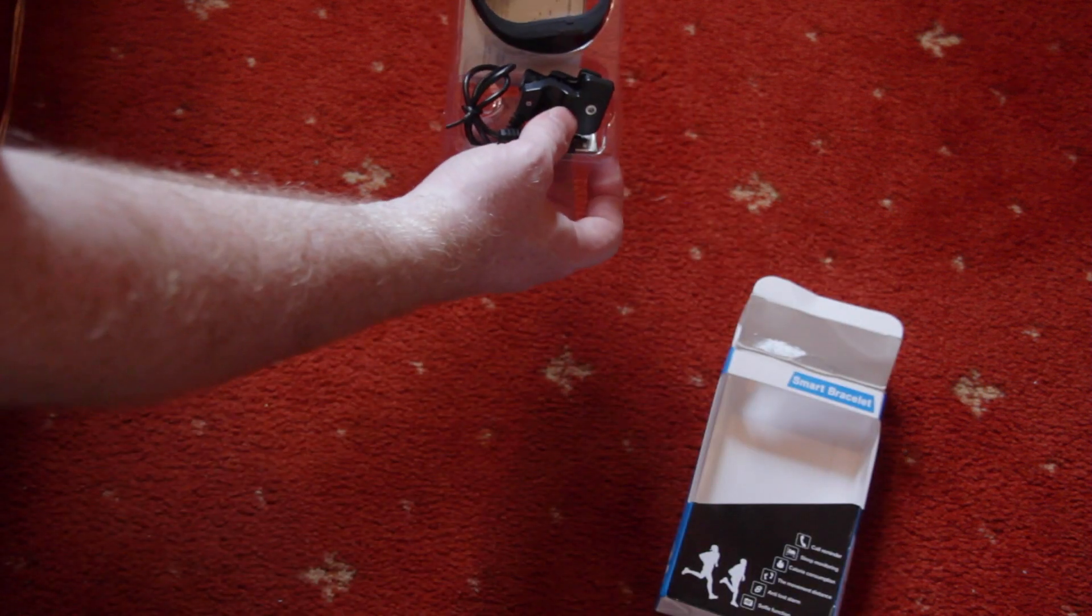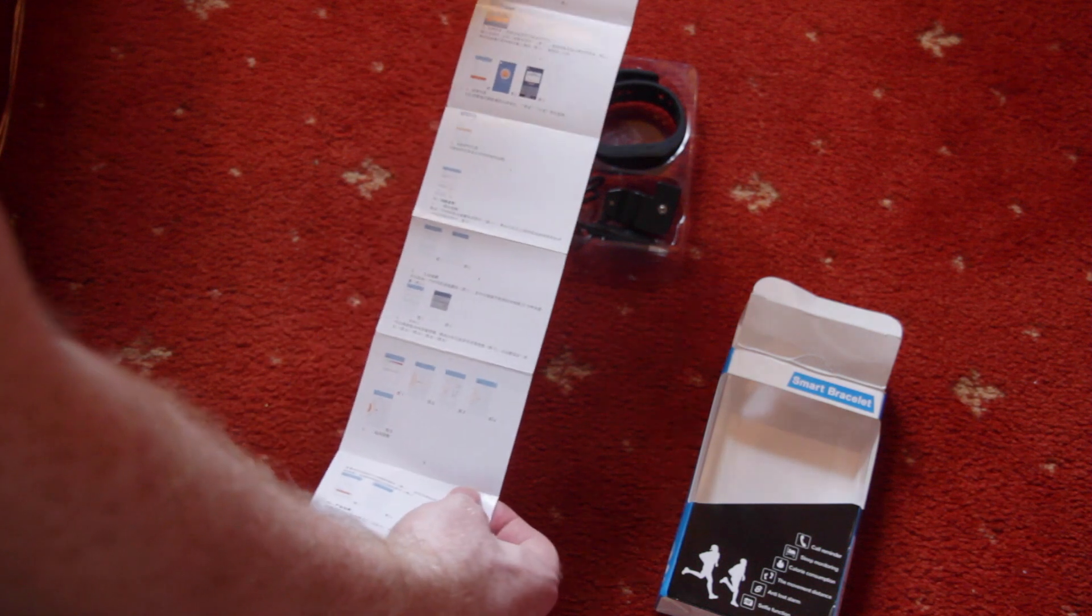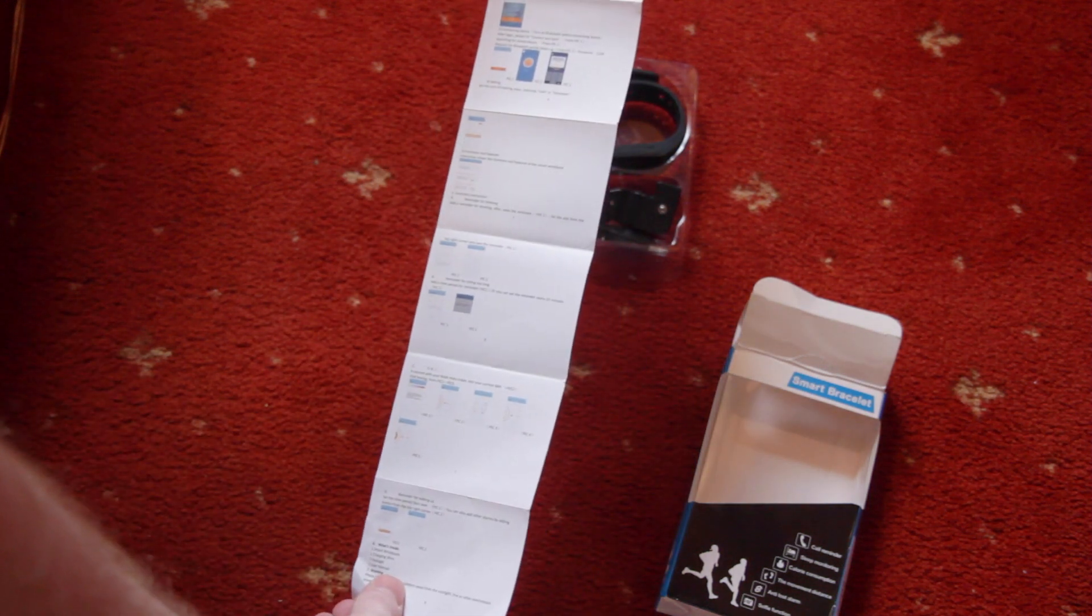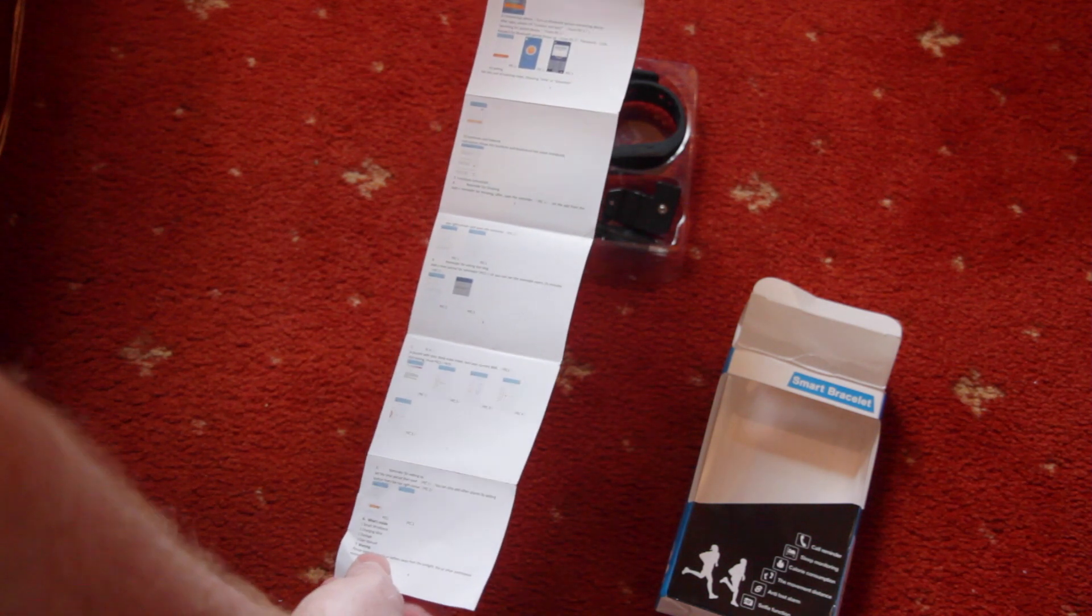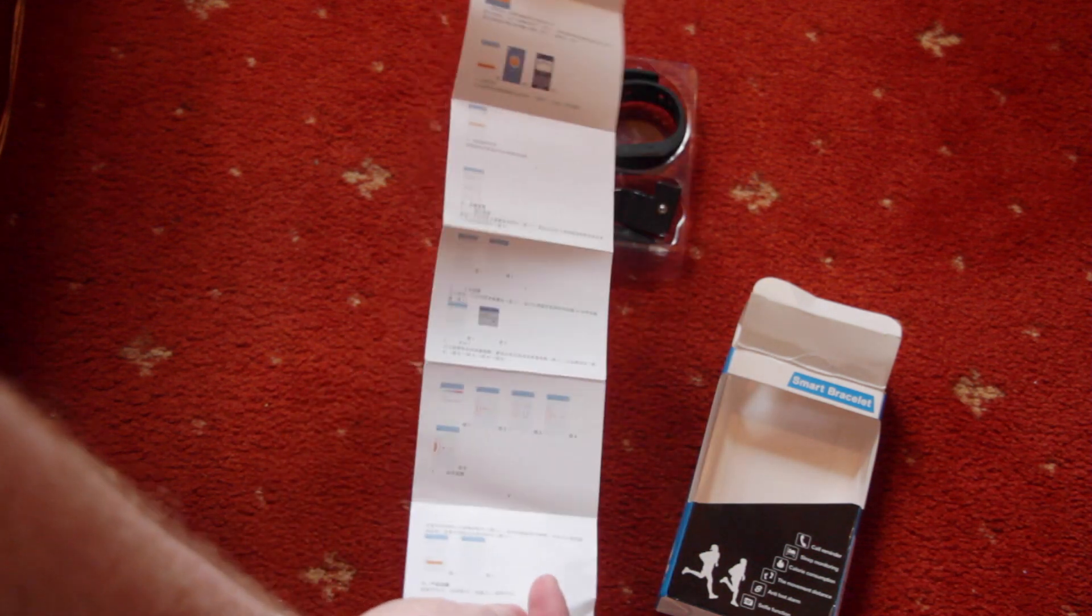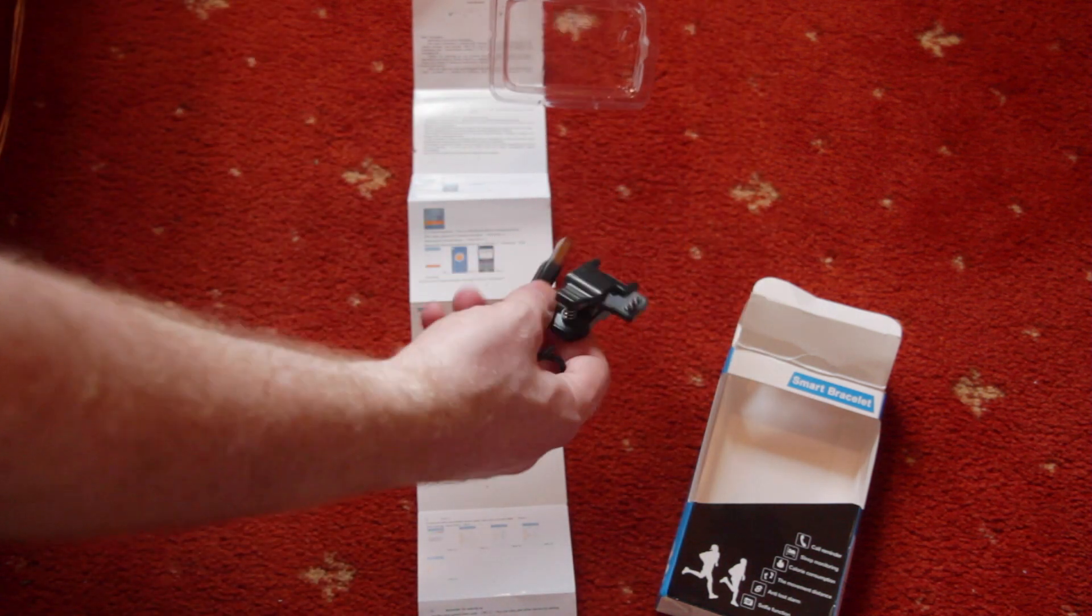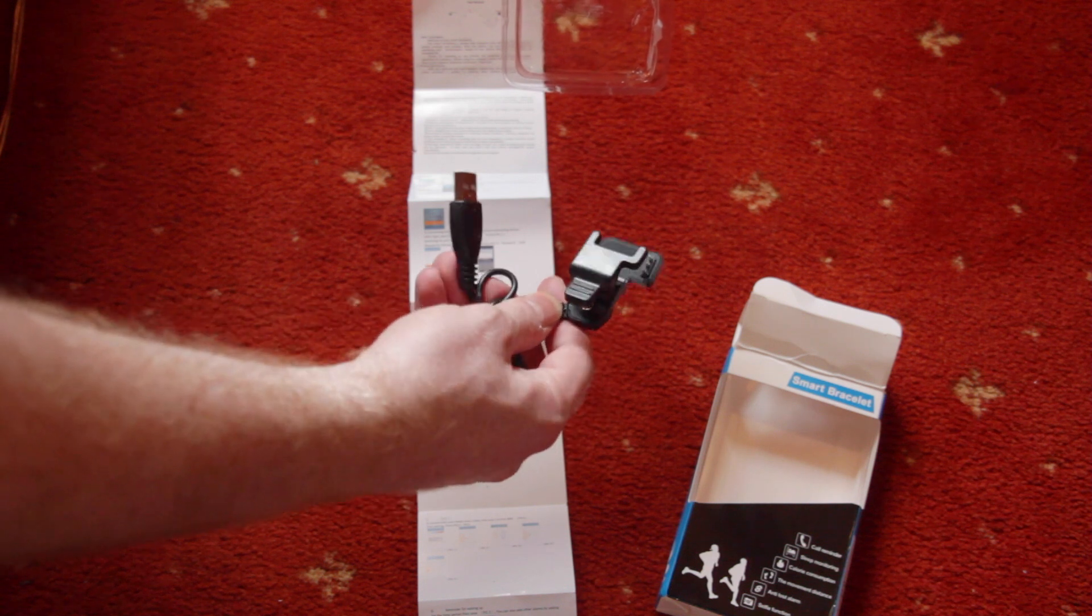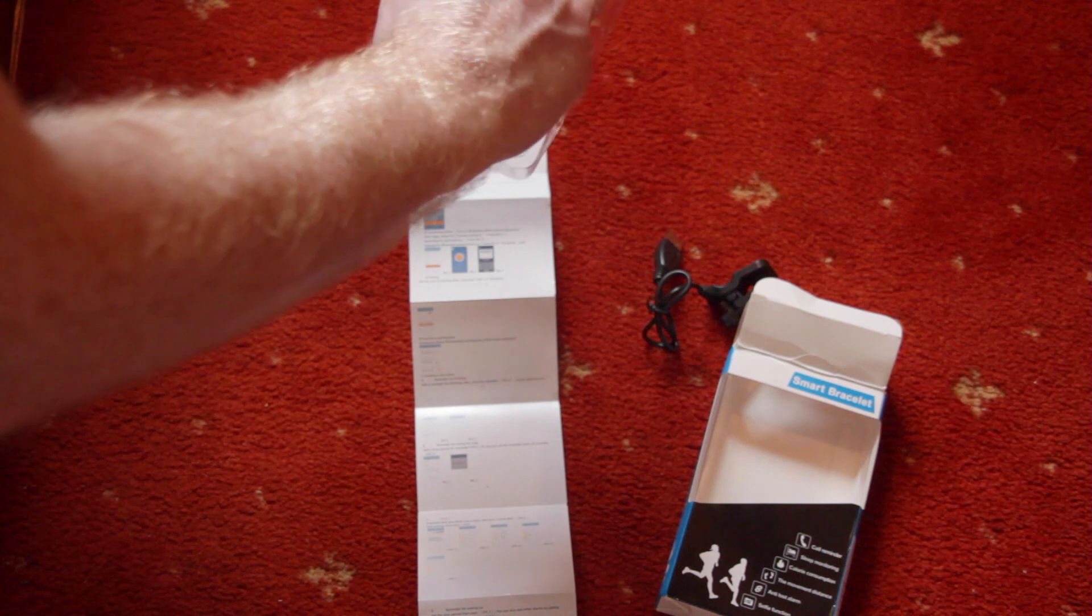Right, so it's pretty basic packaging. Inside we've got some instructions. On this side they're all in Chinese by the looks of it, and on this side they're all in English. We've also got the charging thing, which is very similar to the charging thing that I had on the Apple watch clone.